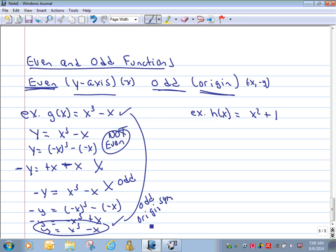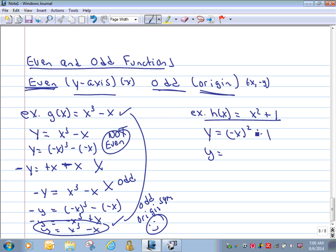Let's practice. For f(x) = x² + 1 — a hint: if all exponents are even and there's a constant, check for even. Replace x with −x: y = (−x)² + 1 = x² + 1. These two match, so this is an even function with y-axis symmetry.